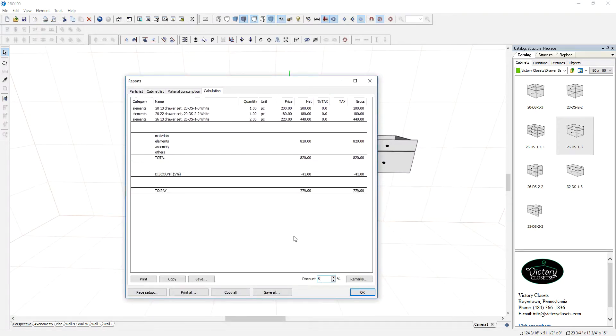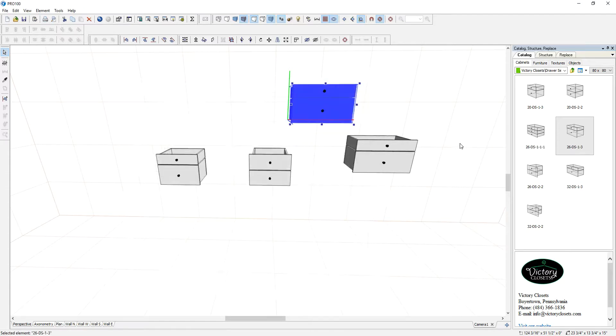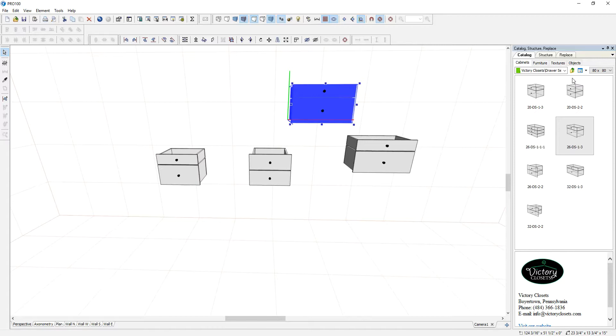Maybe you have a 5% discount. It will do that for you and you can print a quote. Alright. Now when dealing with some other materials like this particular catalog.